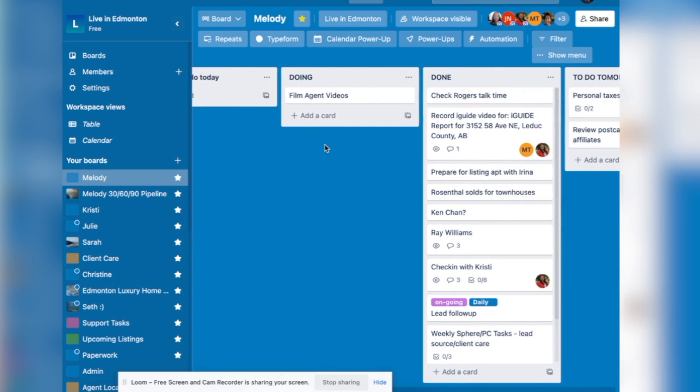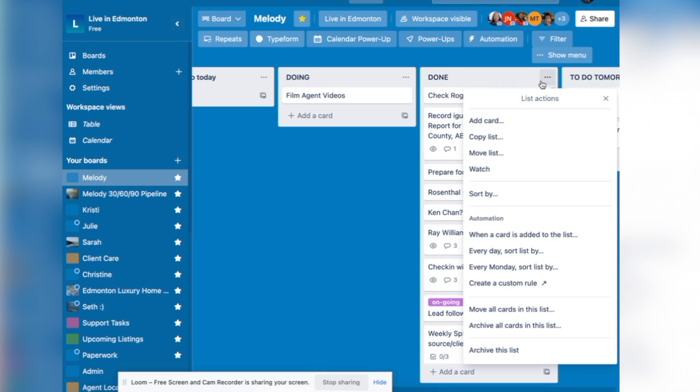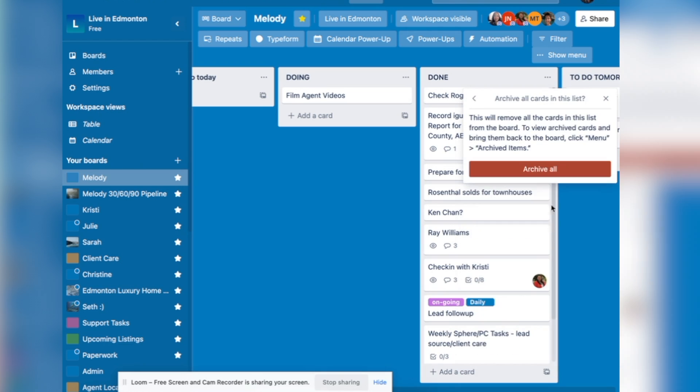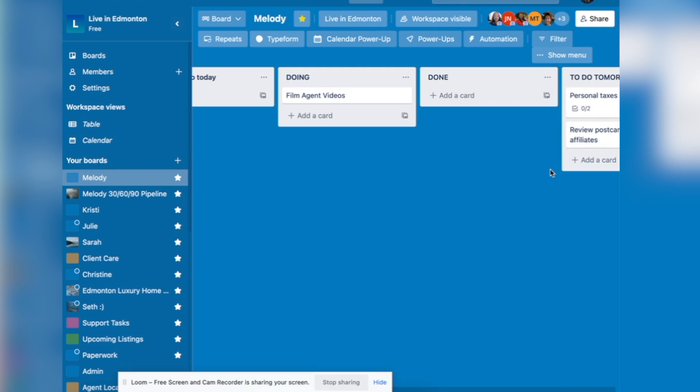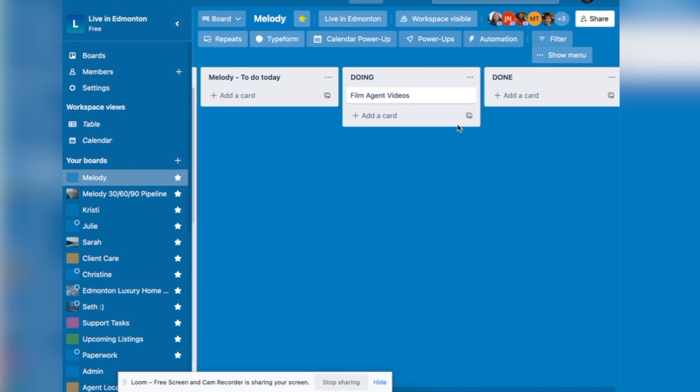And once you're done everything, you can click this dot here, and you can click archive all cards in this list. This way, at the end of each day, it's all cleared off and you start from scratch. And you're able to start a new day, all fresh from scratch.